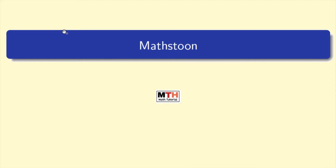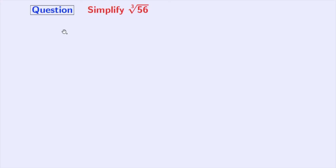Hi friends, welcome to MathStone. In today's video, we will learn to simplify the cube root of 56. So, let's start.